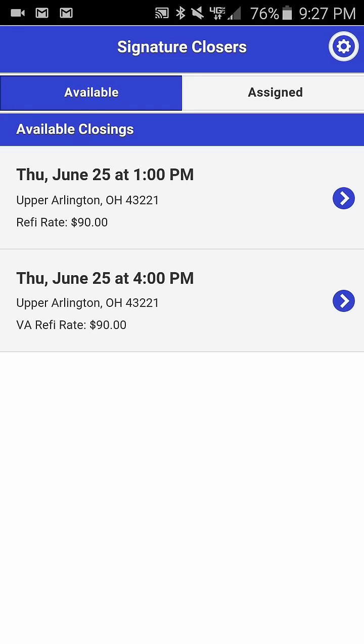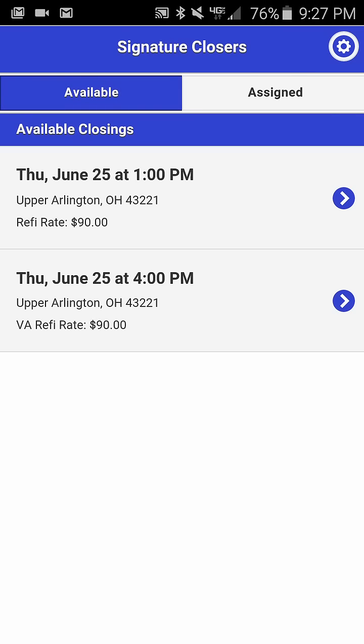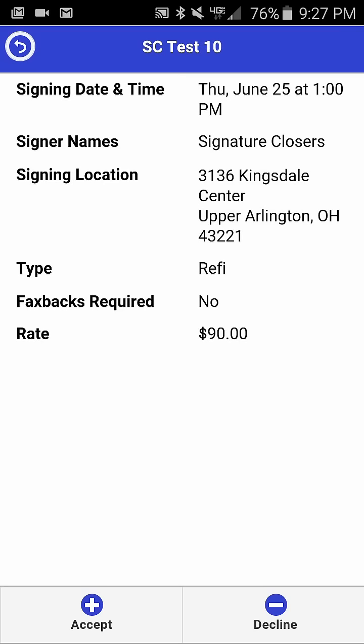Once you click OK, it will show you both available closings. By clicking on the individual closing, you can then drill down into the closing.